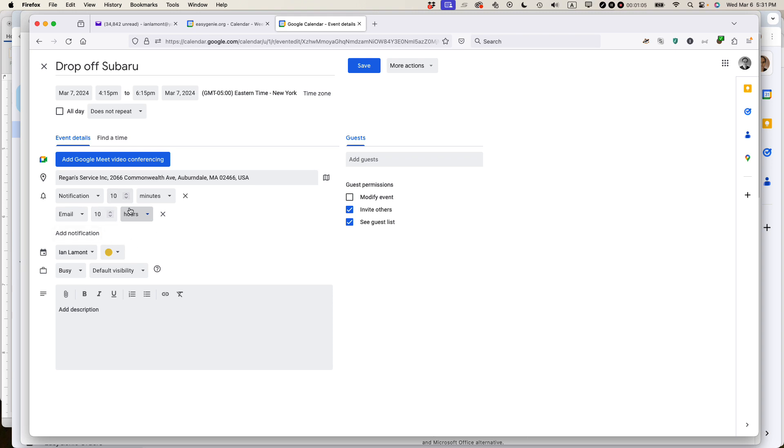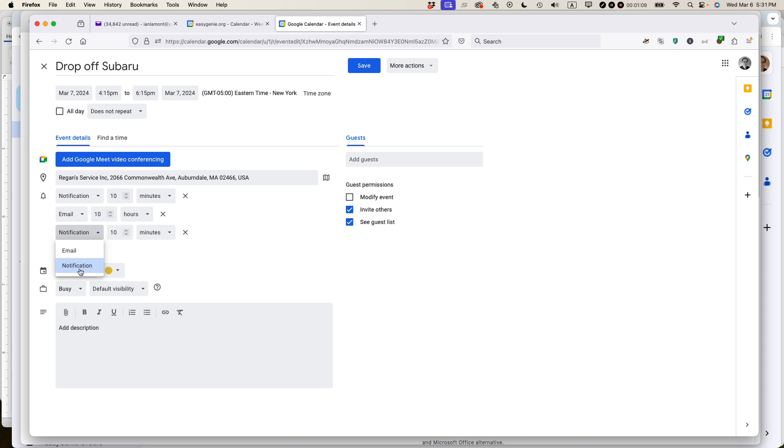So I've created those two notifications. If I wanted to, I could add even more. I could add like another pop-up notification, let's say 20 minutes before the event takes place. So those are my three notifications. There's two different types of them.